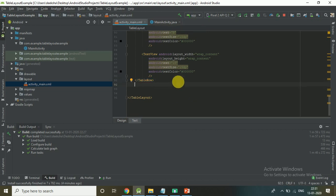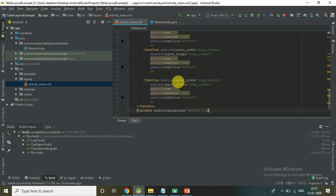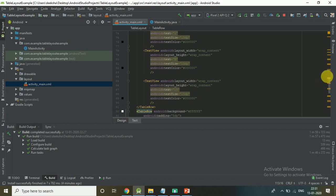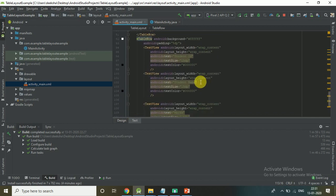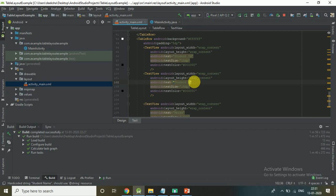Now I'm going to create another row with Student Name C.